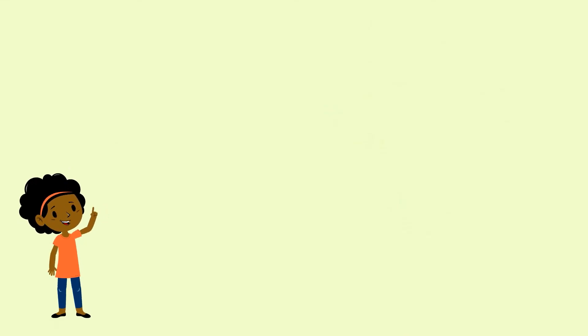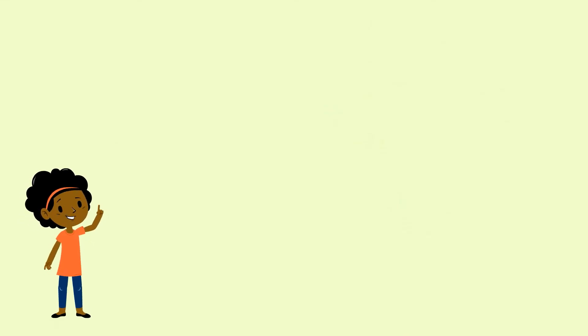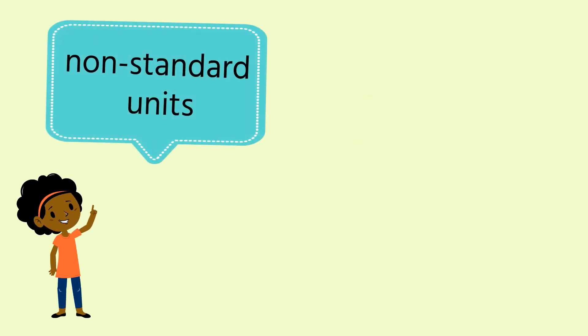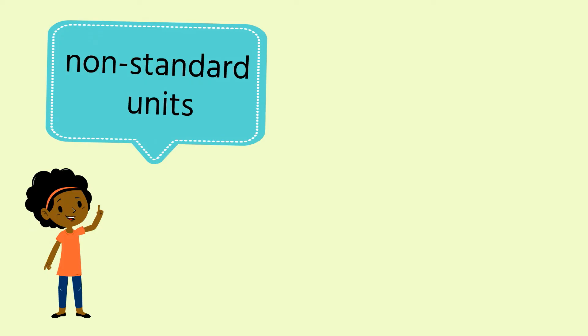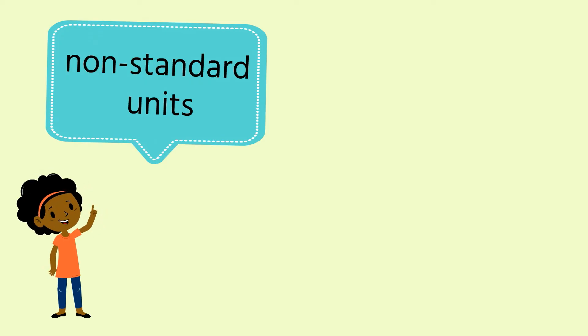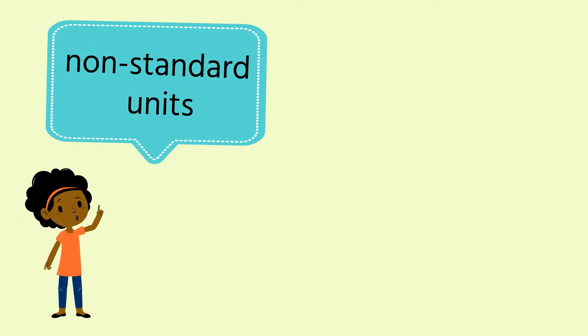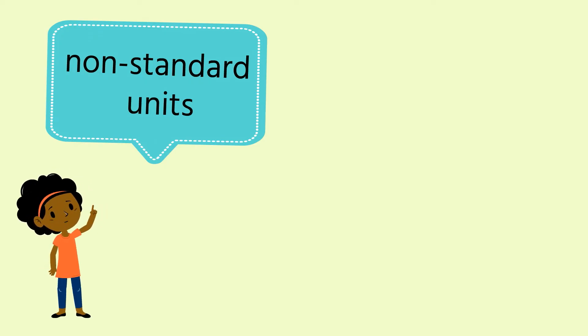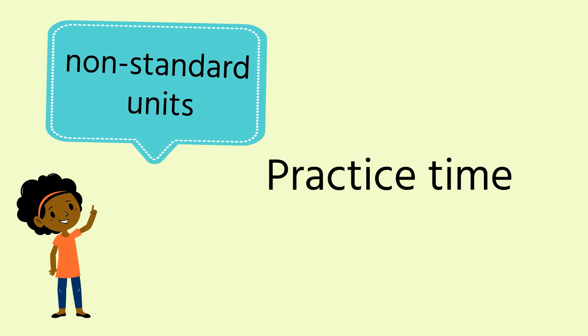Our body parts could be used as non-standard units. We shall look at that in the next lesson. Go and have some practice now measuring lengths with non-standard units. And I shall see you soon. Bye-bye.